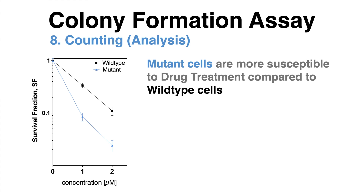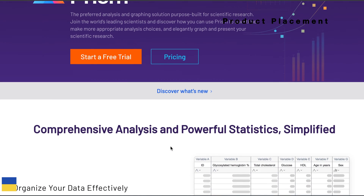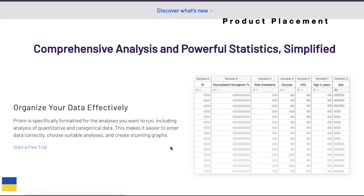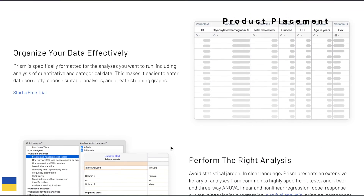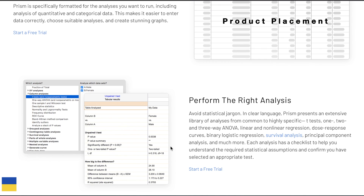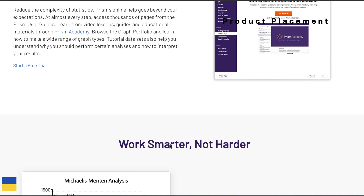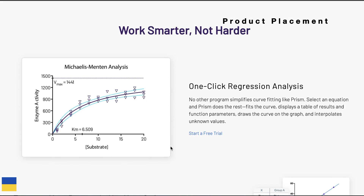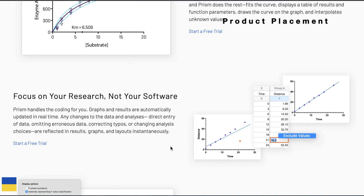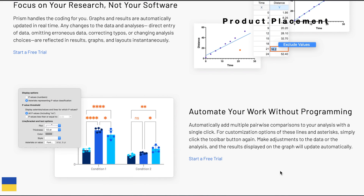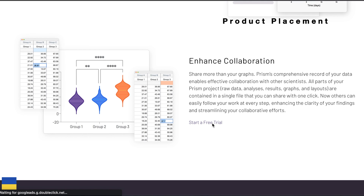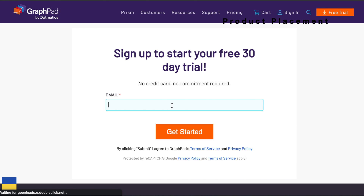GraphPad Prism is the sponsor of today's video. GraphPad Prism is a versatile statistics tool that helps researchers move from data to elegant, publication-quality graphs with ease. With Prism you can get a head start by entering data into tables that are structured for scientific research and guide you to statistical analyses that streamline your research workflow. Explore what Prism has to offer with a free 30-day trial — link is in the video description.